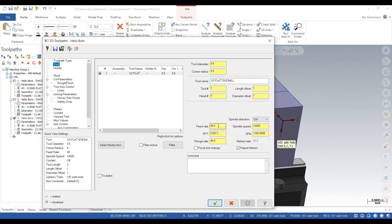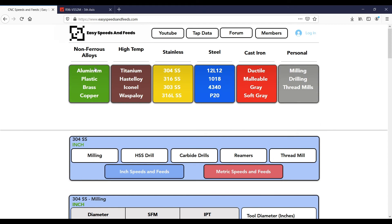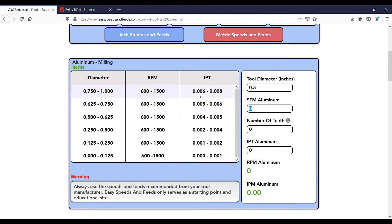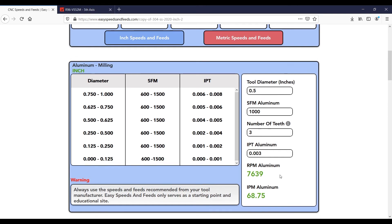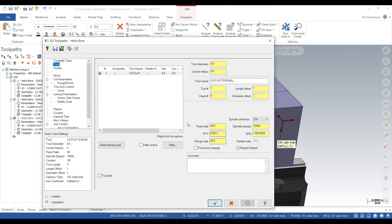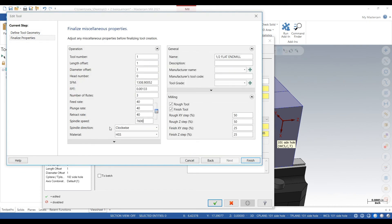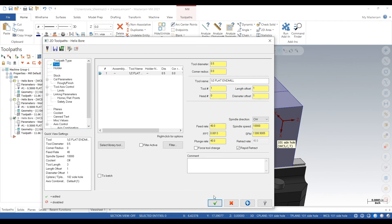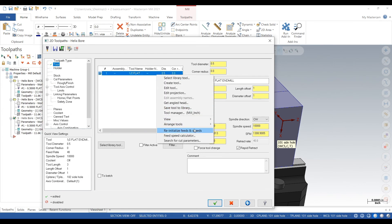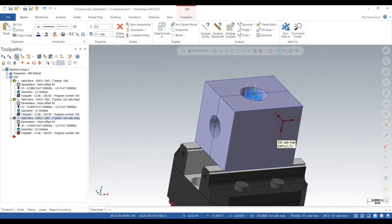We have our planes set up right and everything set to G54. Now we just have to double-check our speeds and feeds. Go to EasySpeedsAndFeeds.com, click on aluminum, and start typing in some info. We'll put in the RPM at 7600, then hit Re-Initialize Speeds and Feeds. We'll have to do that for all of them.